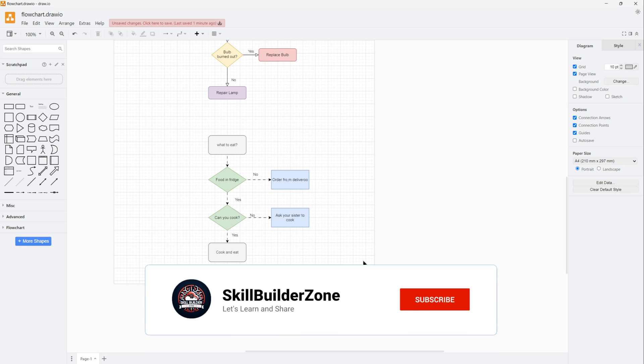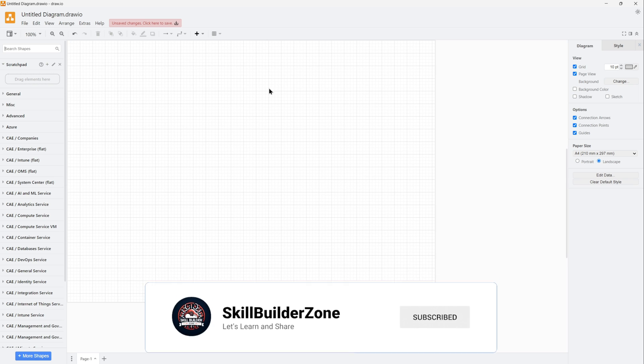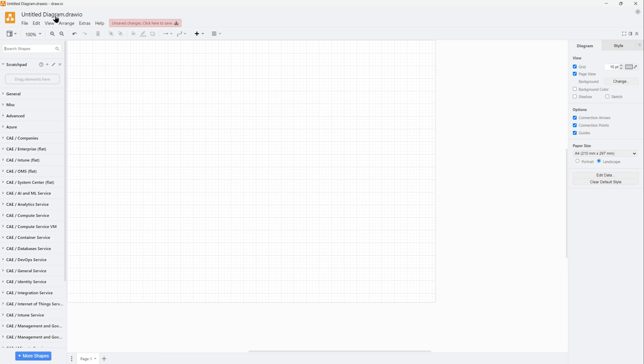Hey friends, welcome back to Skill Builder Zone. By the end of this video, you will be able to create such flow diagrams with animated flows. So let's create a new diagram. This is where your name of the diagram is.